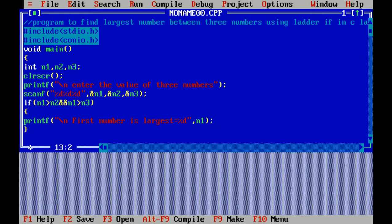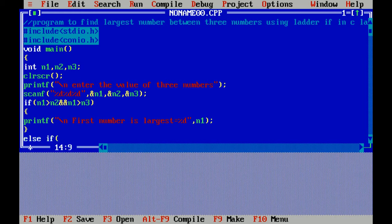Here is the logic: if num1 is greater than num2, basically n1 is greater than n2 and n1 is greater than n3, means both the conditions should be true, then first number is largest. For second number I'm using else if, as I told you it checks the multiple conditions.